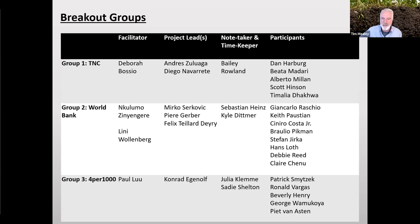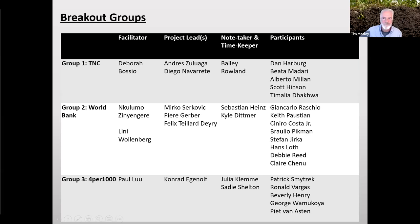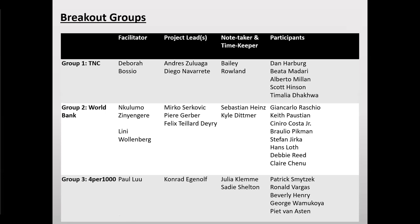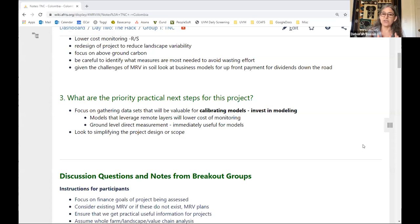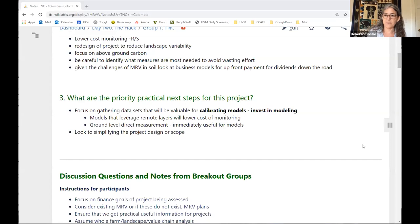Madeline is going to focus on gathering the data sets, ensuring that those data sets are used for calibrating models, but also that they're used to support development of other projects. So even if this project is going to be expensive because we have to calibrate models and collect all this extra data, just ensure that that data work is valuable for helping to lower the cost of MRV in subsequent projects and programs. That's an important thing.